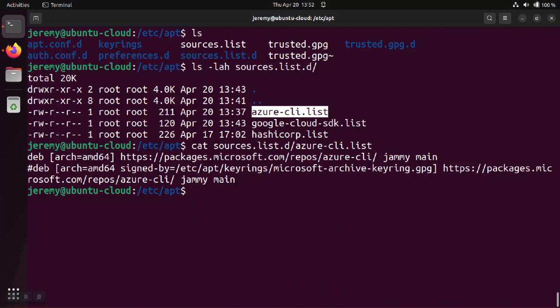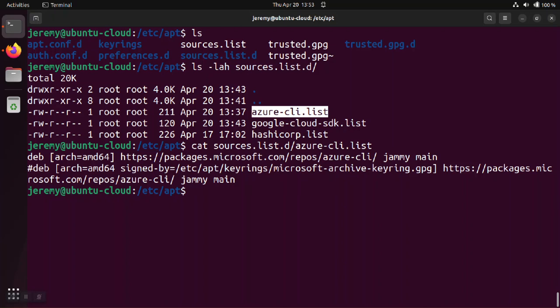Inside this list we see that it's going out to packages.microsoft.com. That's the repository that we saw in the error message. And it's trying to download the software for Azure command line interface.